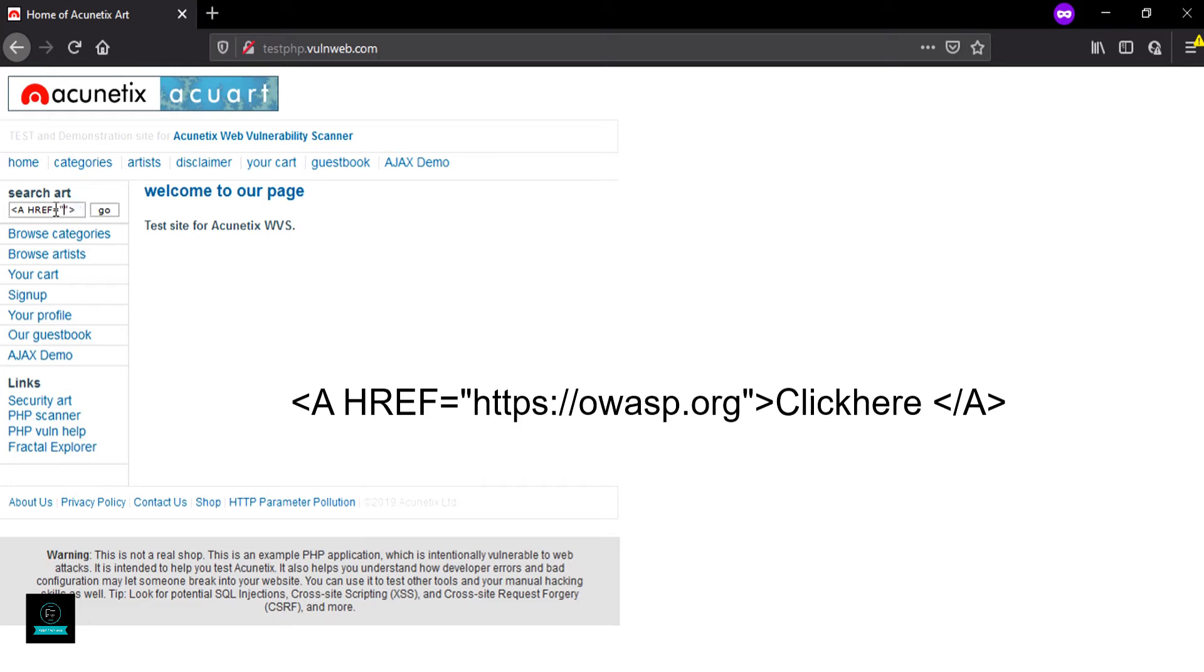When we click on that button, it redirects us to the OWASP.org website.